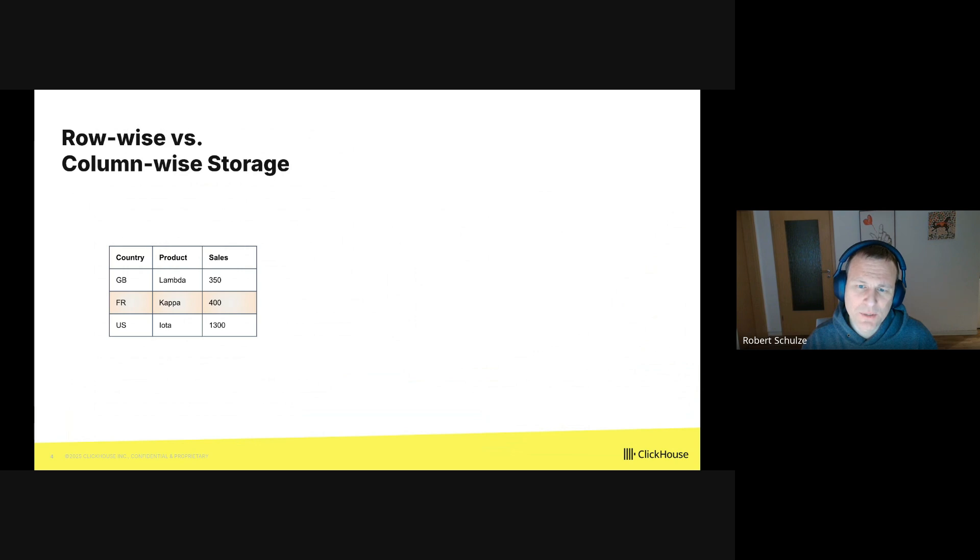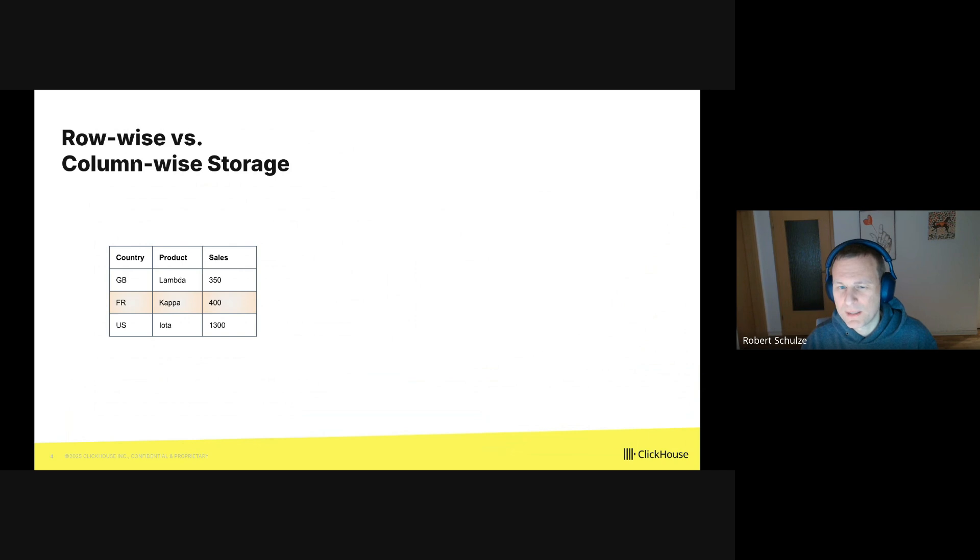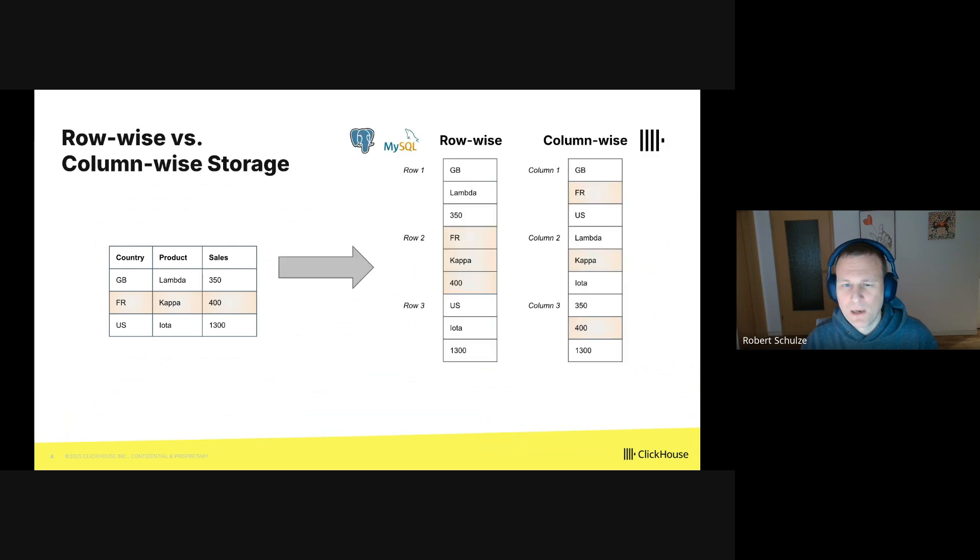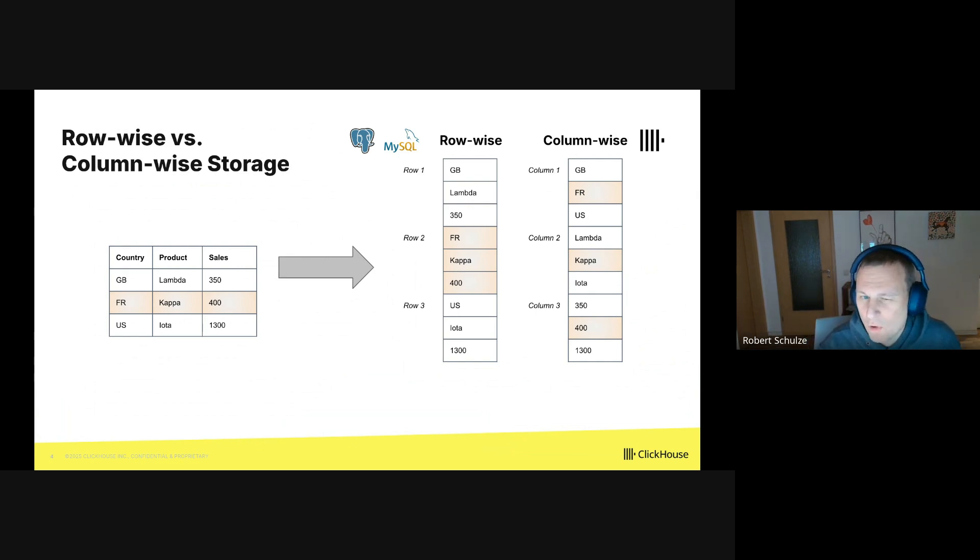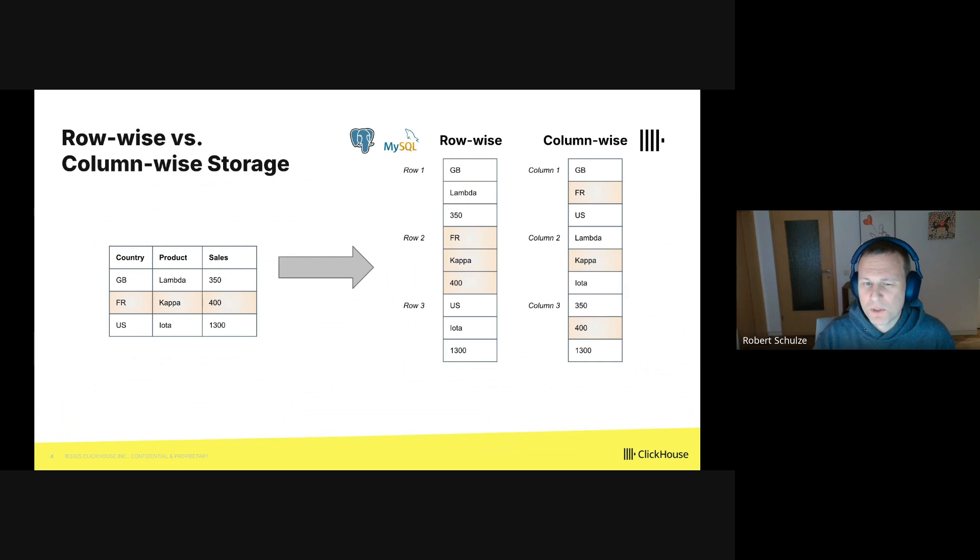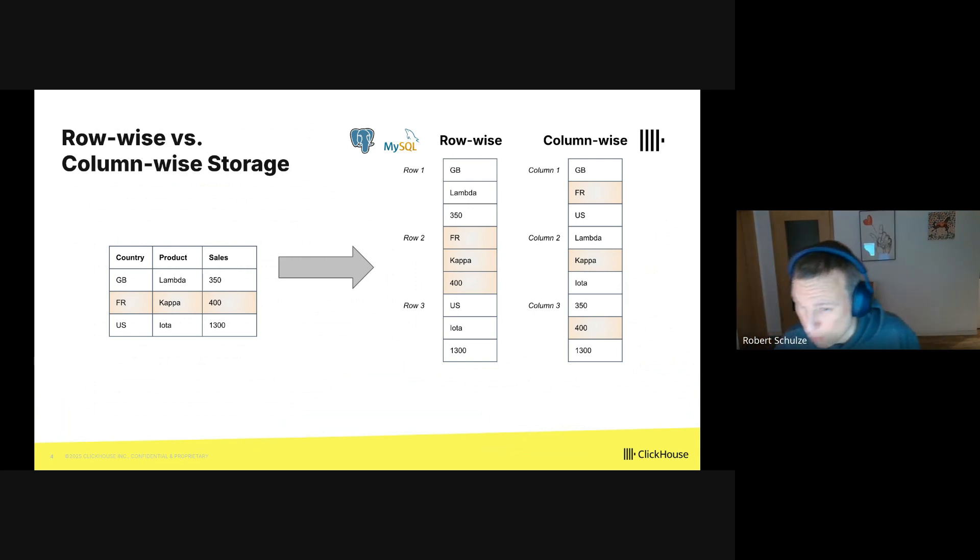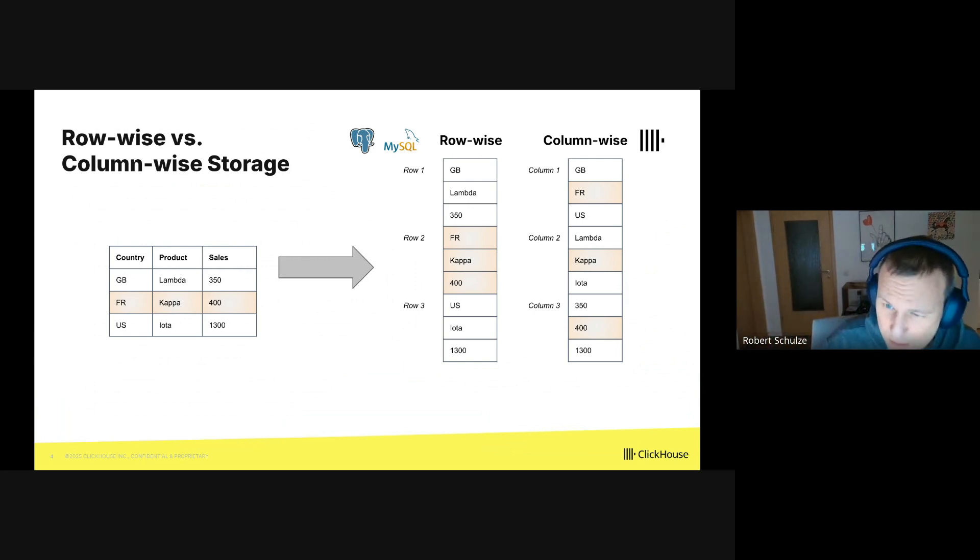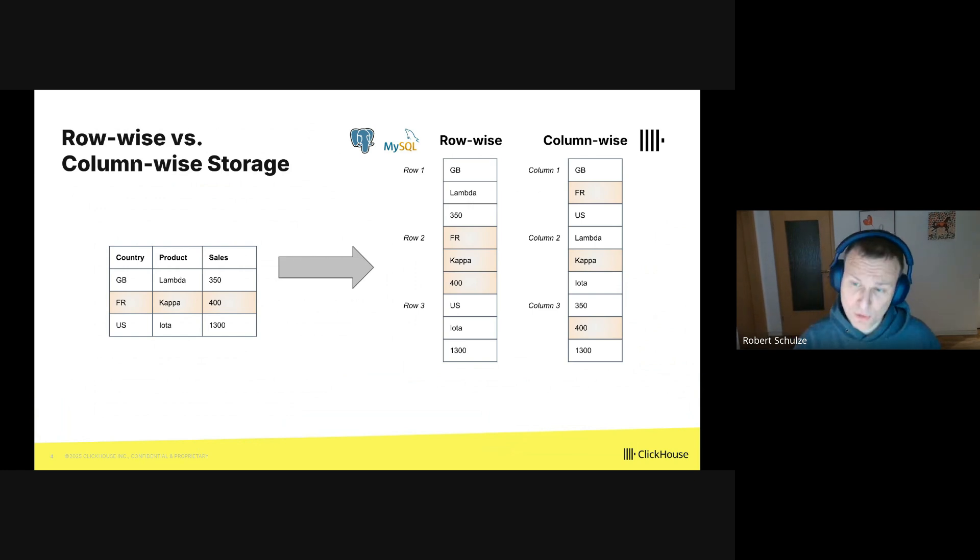I mentioned that ClickHouse is columnar. This refers to the way the database represents tables internally, and it is best explained by an example. Let's consider a table with sales data on the left. We can represent it row-wise or column-wise. With row-wise storage, like in Postgres and MySQL, the table data is stored row by row. So in the example, the values of the highlighted row are all stored together.